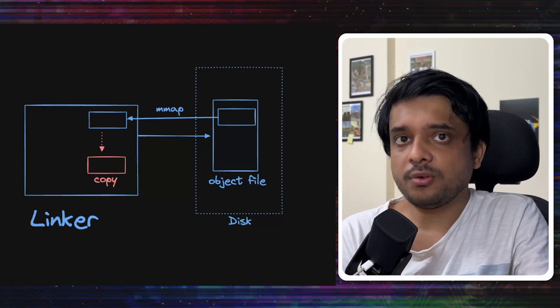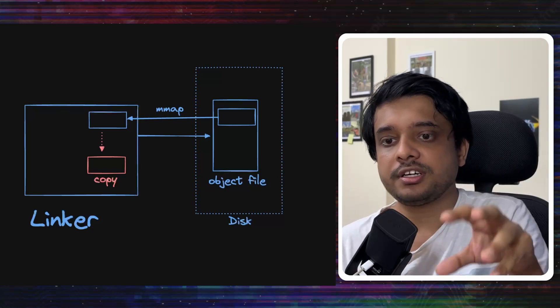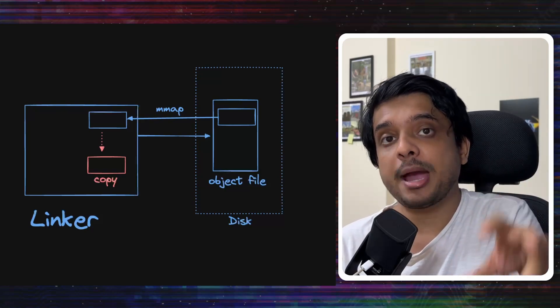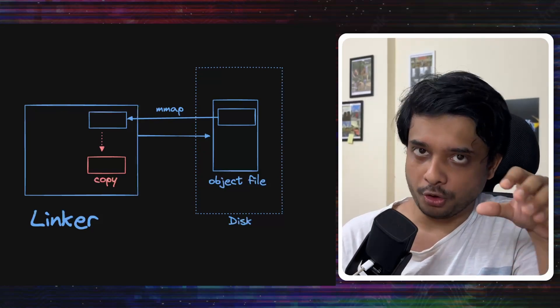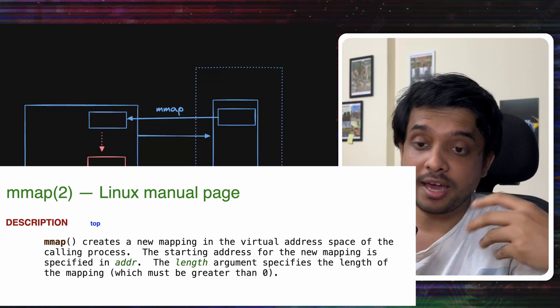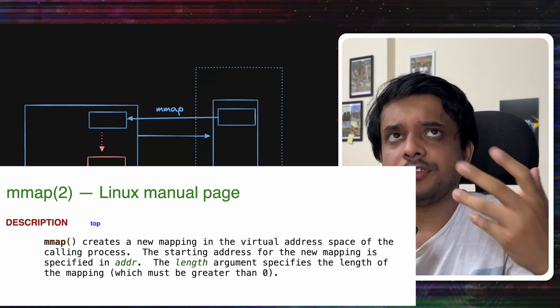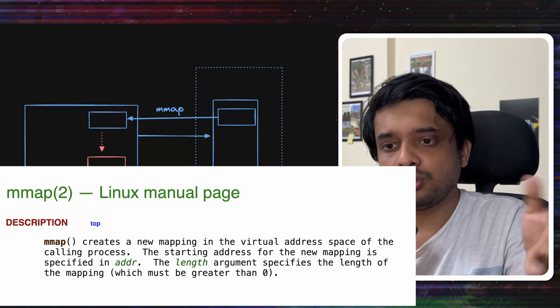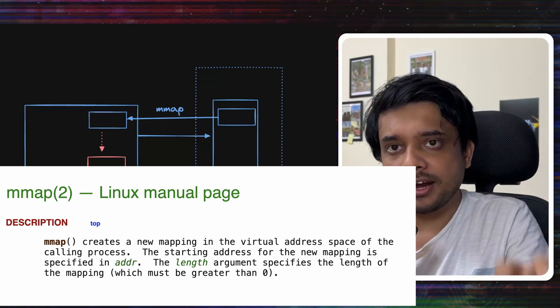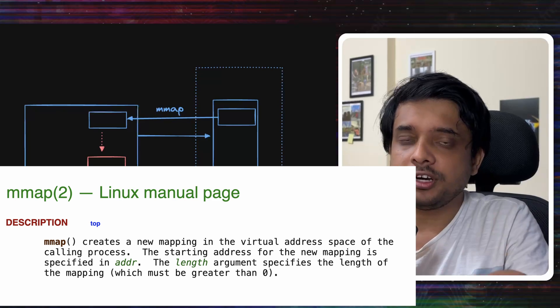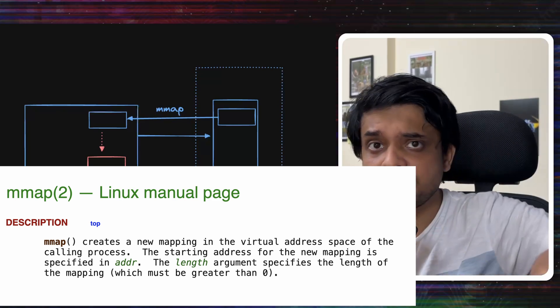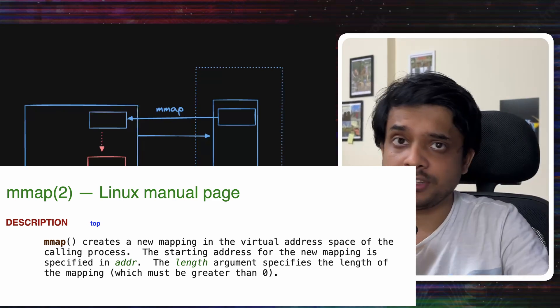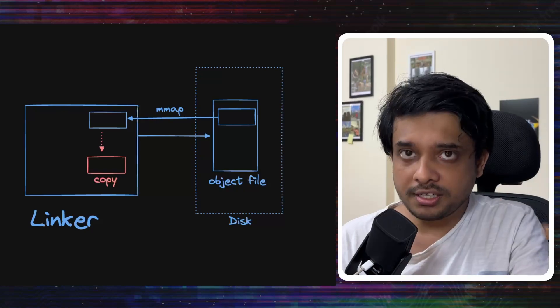Till now, when the linker was reading an object file, it was reading an mmaped version of it. Now, we don't really need to go into the depths of what is mmap. Think of it like this. It lets you read and write to a file, like you are reading and writing from a memory. And the OS takes care of the rest. It takes care of actually manipulating the file.